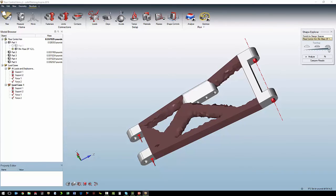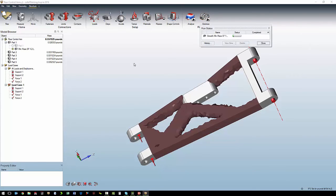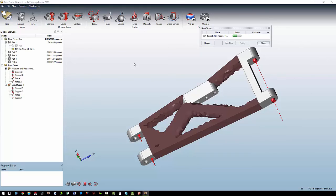If we want to use the direct option of creating geometry on this optimized shape, we just hit fit, and it is now matching element to element CAD geometry to that optimized shape.